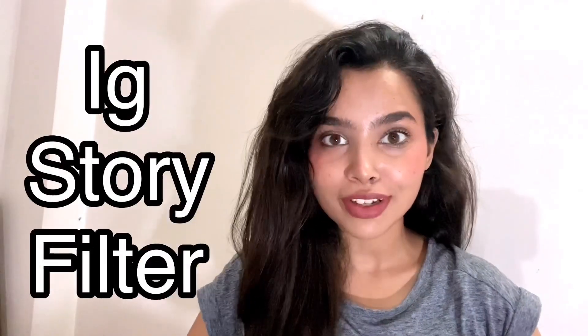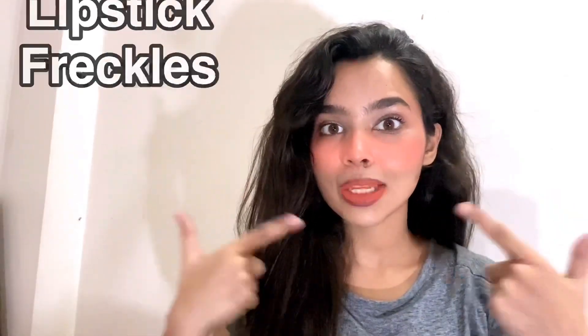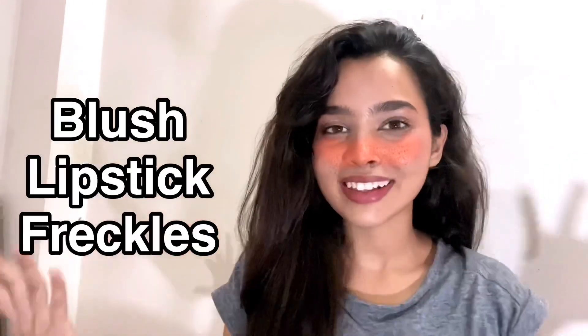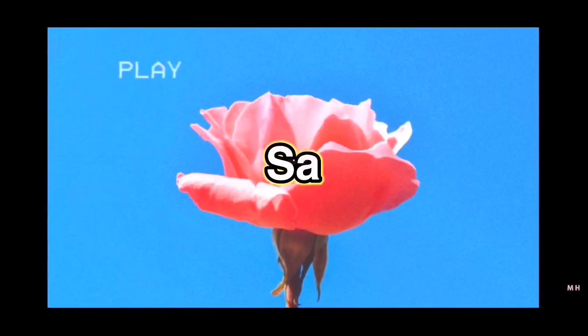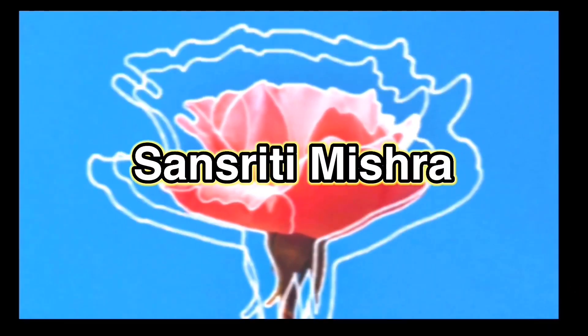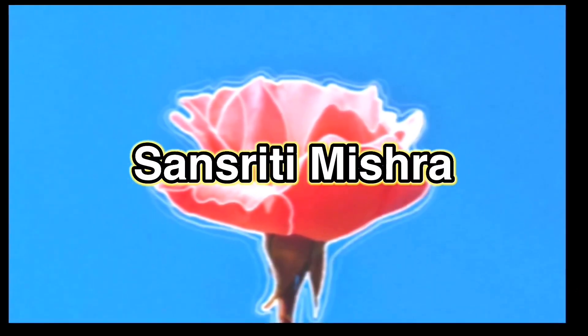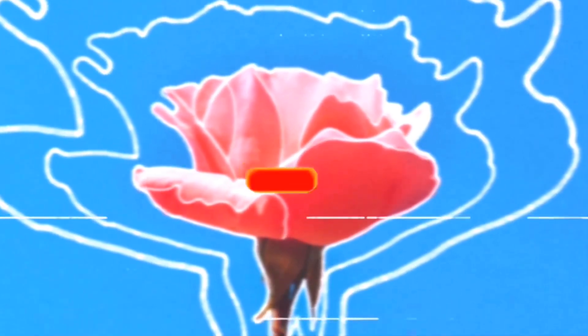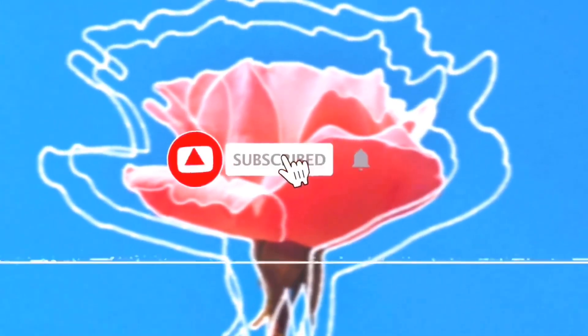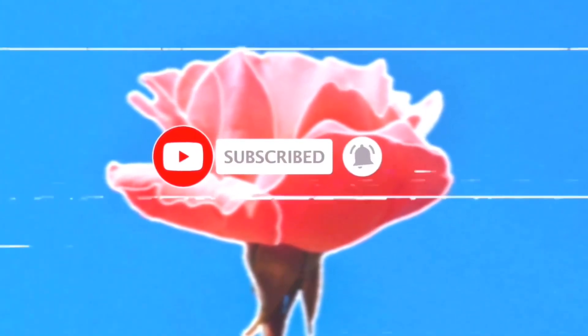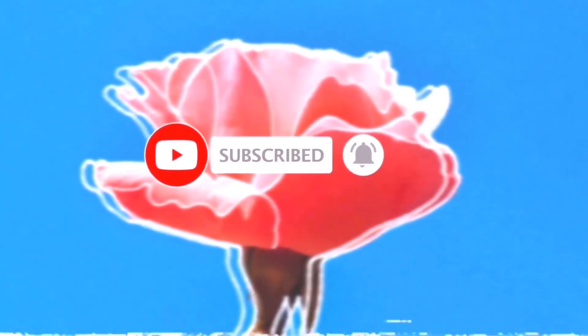Hello everyone, this is Sansrathi Mishra. Welcome back to my channel. In today's video we are going to discuss how you can make an Instagram story filter with blush lipstick and freckles.